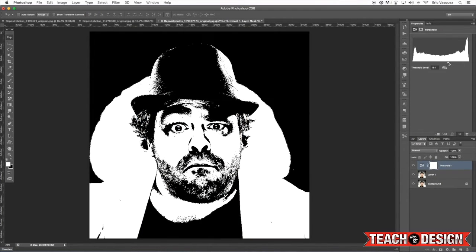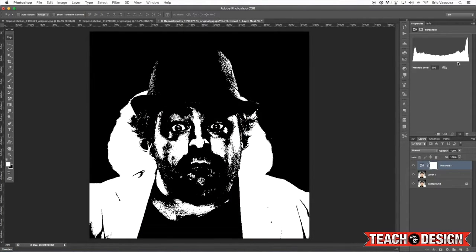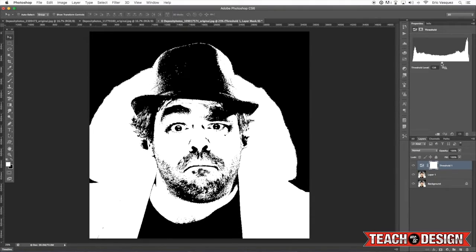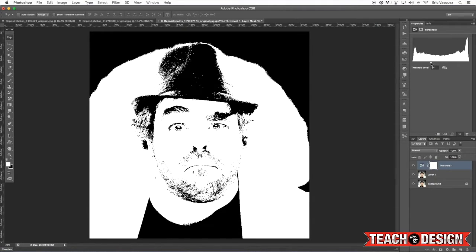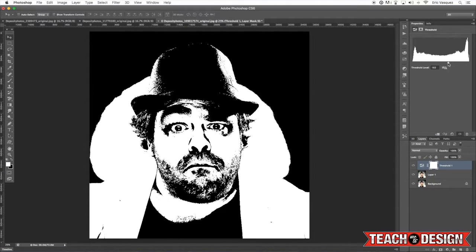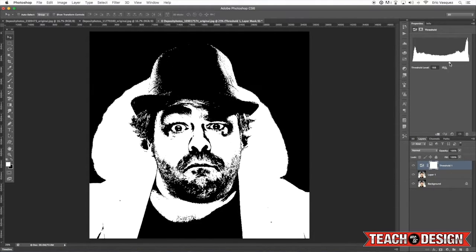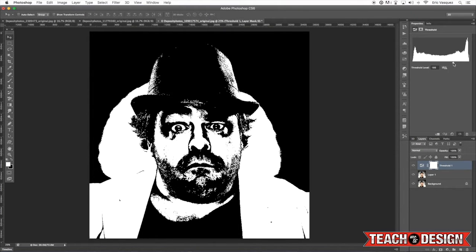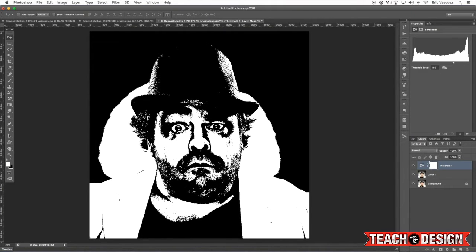The Threshold adjustment is very interesting because it gives you a very simplified black and white effect. Once you have something that looks pretty good, you want to try to get a good amount of detail in the face.